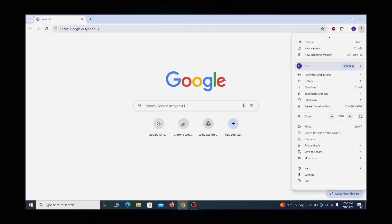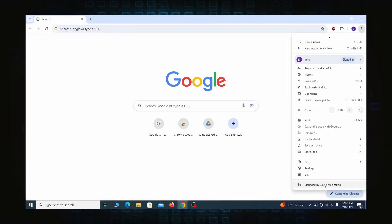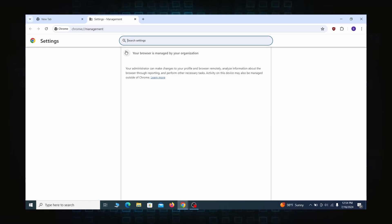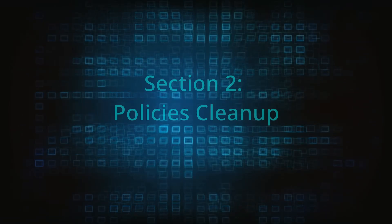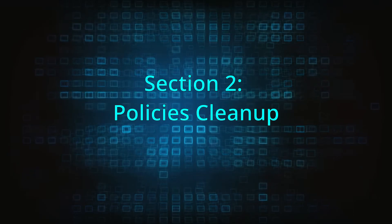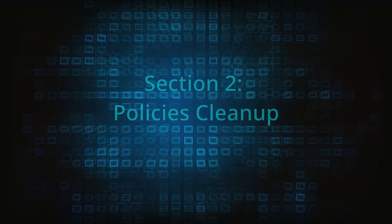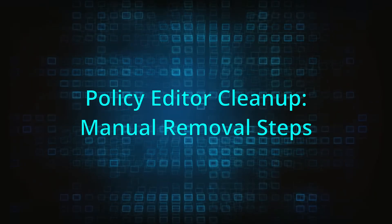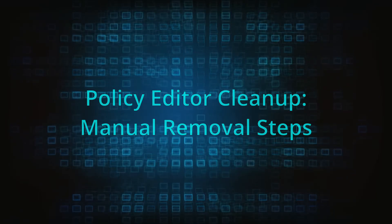Most hijackers nowadays will exploit the browser's policy feature to enforce their custom settings and prevent you from deleting the rogue extension. Because of this, you'll first need to unblock your browser by deleting such rogue policies before you can restore its regular settings and eliminate any hijacker extensions.